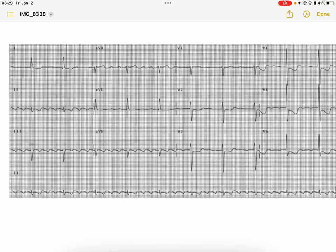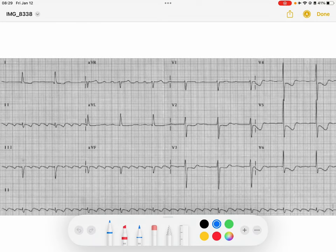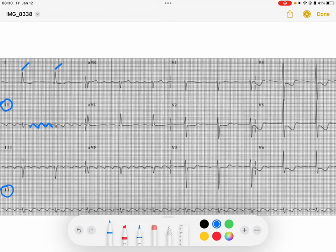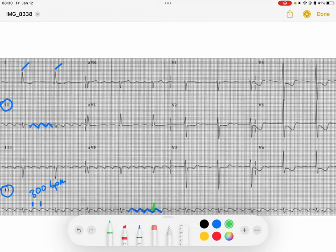Let's take a look at a four-to-one atrial flutter. It's a little blurry, but you'll get the gist. Up here in lead two we've got this sawtooth atrial pattern and narrow complex QRS complexes. The flutter rate looks like around 300 beats per minute. I've got one flutter, two flutters, three flutters, and then a fourth flutter, and then our QRS within those four flutter complexes — then one, two, three, four with my QRS. So this is a good example of four-to-one atrial flutter.